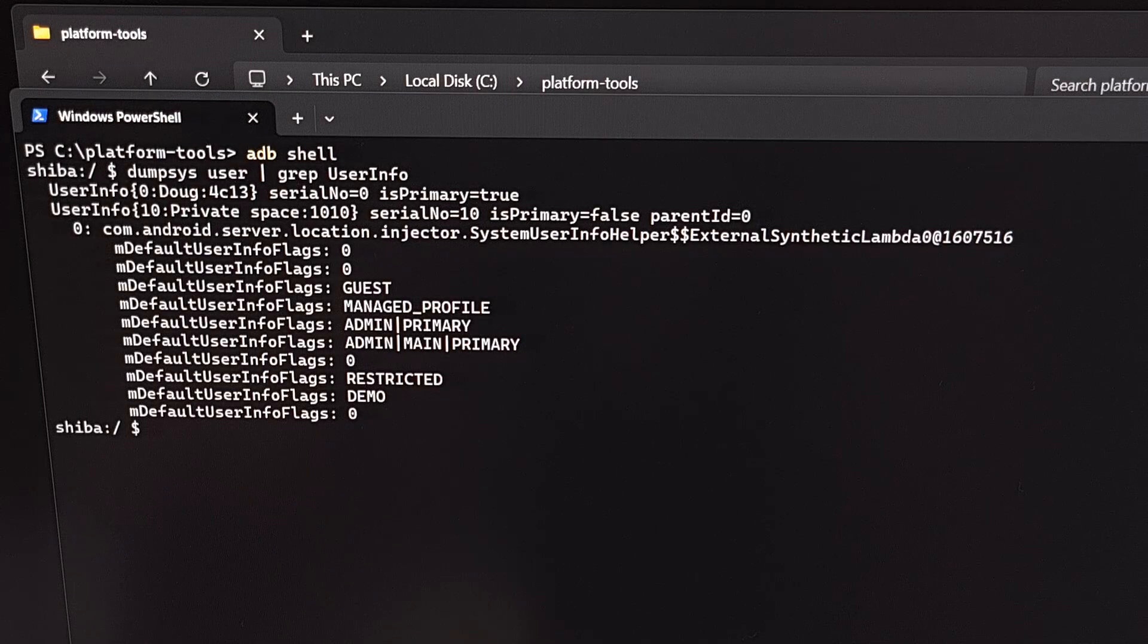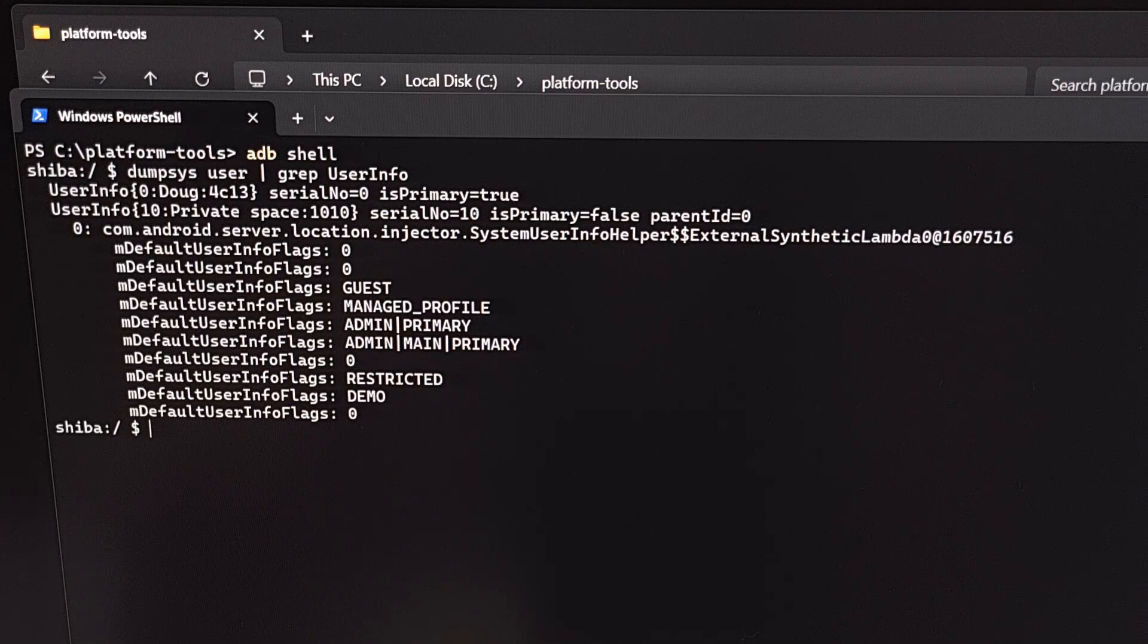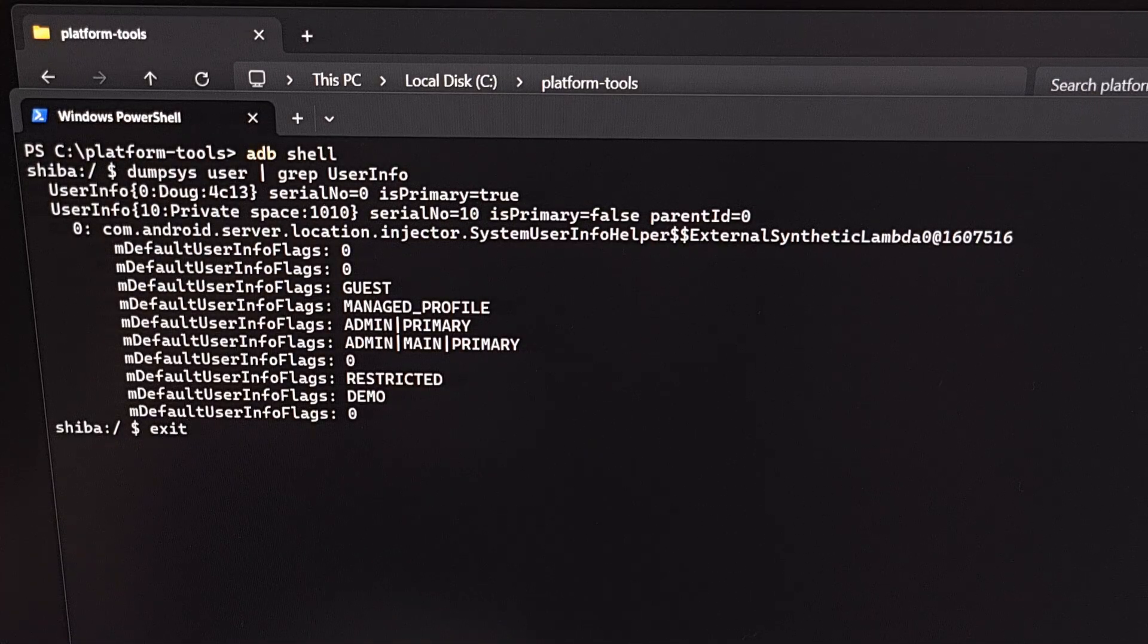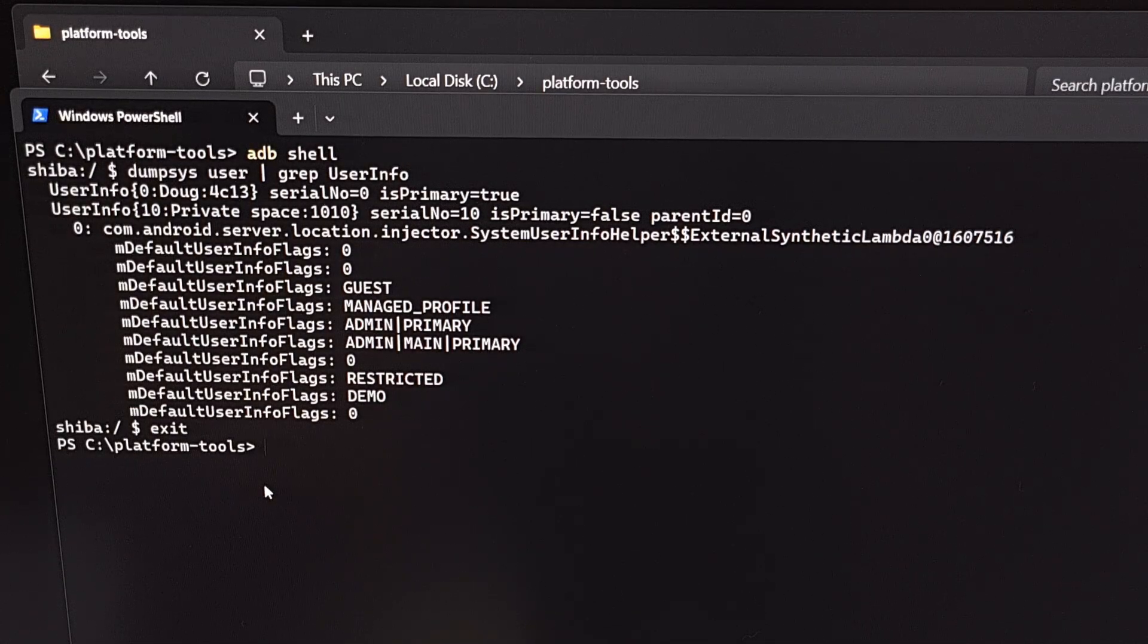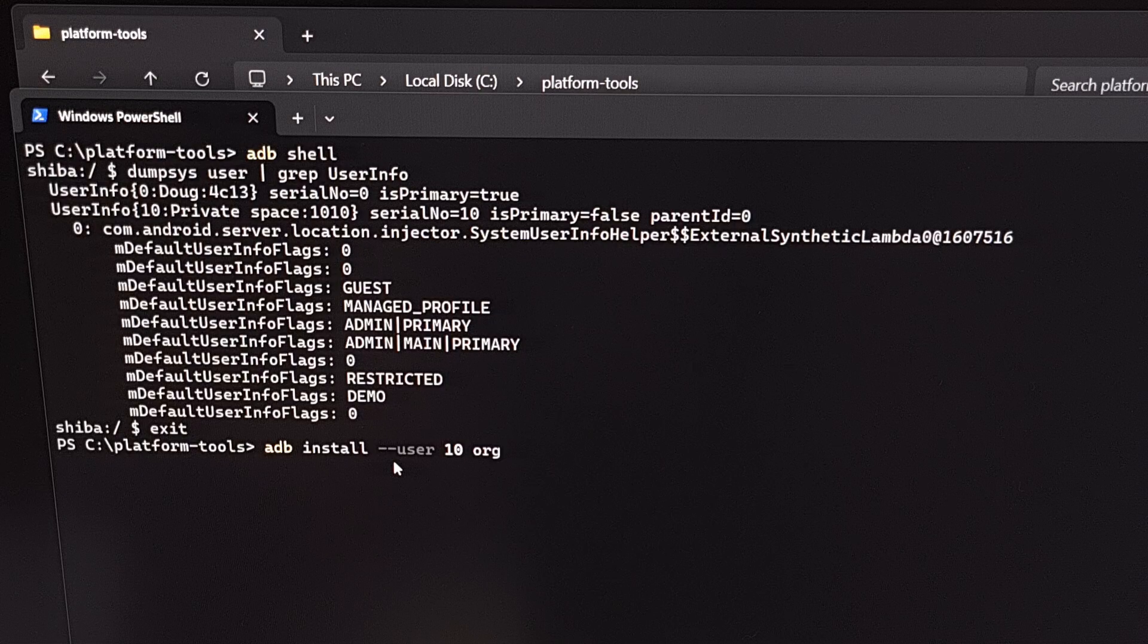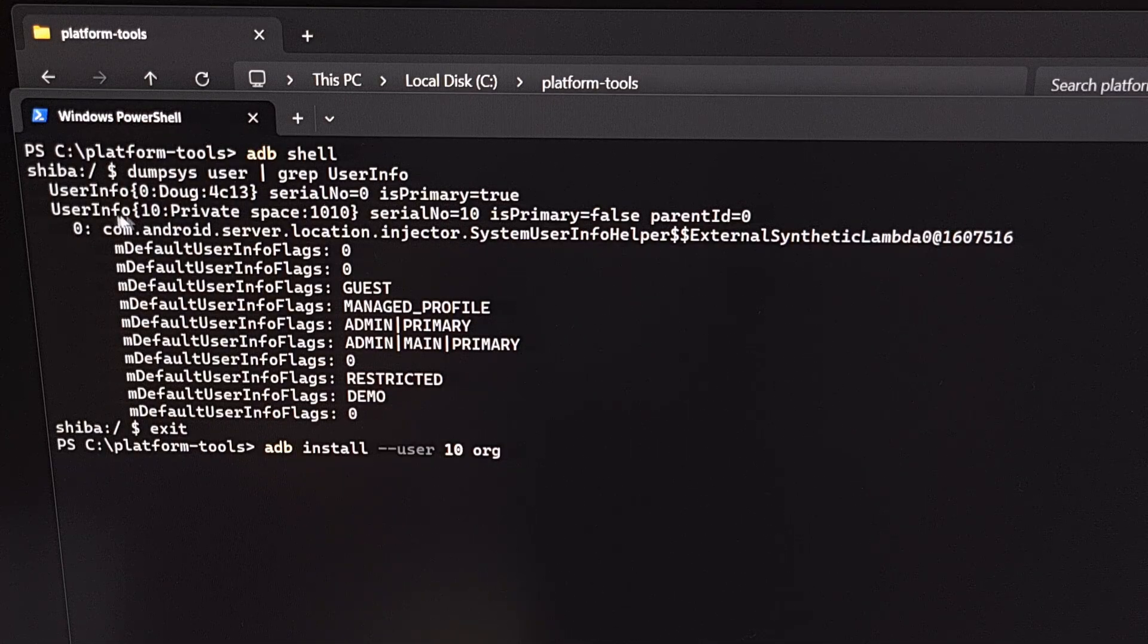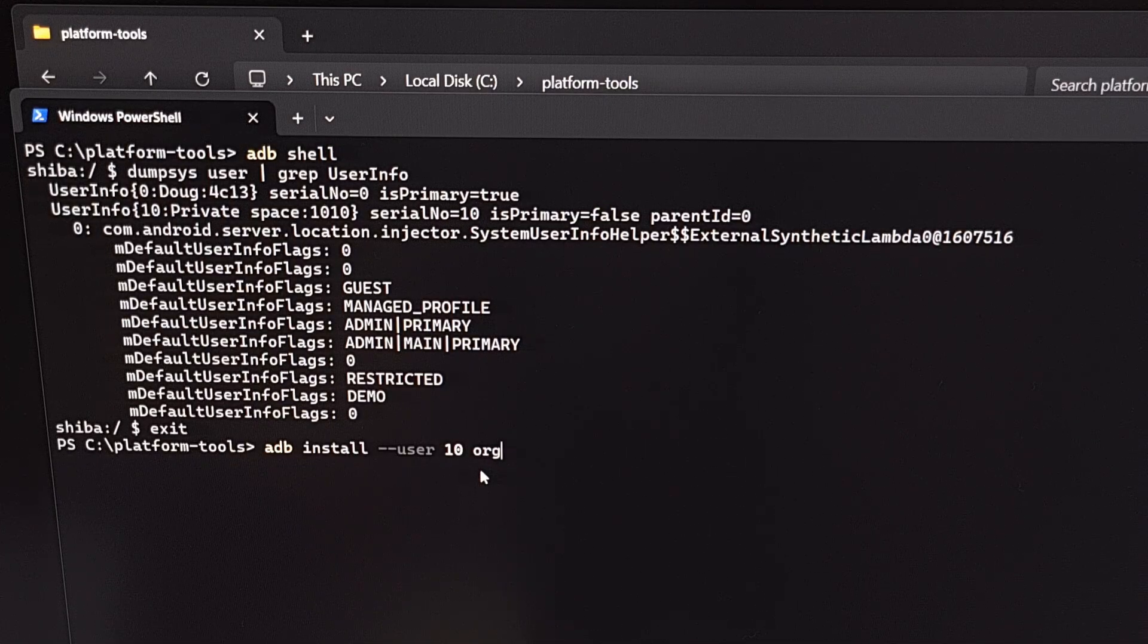So after you have the user ID for your private space, you can then execute the standard ADB install command for sideloading apps. We first need to exit out of this prompt here. We're going to type out exit and press enter. And then let's type out the command ADB space install space dash dash user space 10 or whatever value you saw from the private space information up here space and then the file name for that APK file.